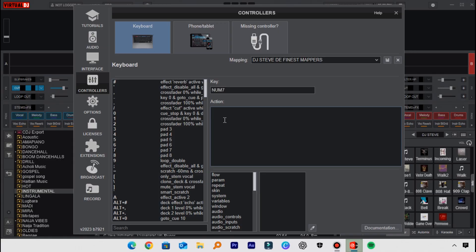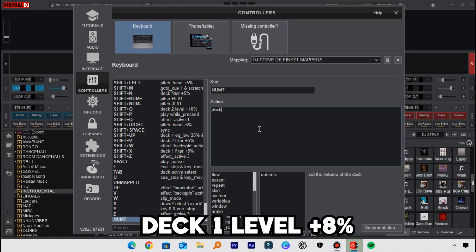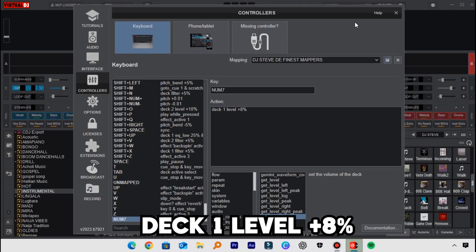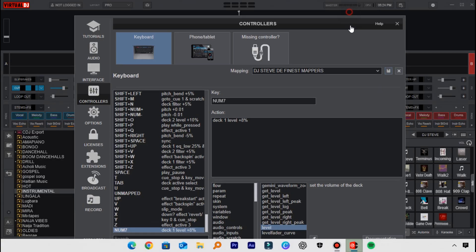To set the mappings, click inside the box for the key and choose the key on the keyboard, then click in the action box. Here, you will type: deck one level space plus eight percent. What this mapping will do is increase the level fader by eight percent.